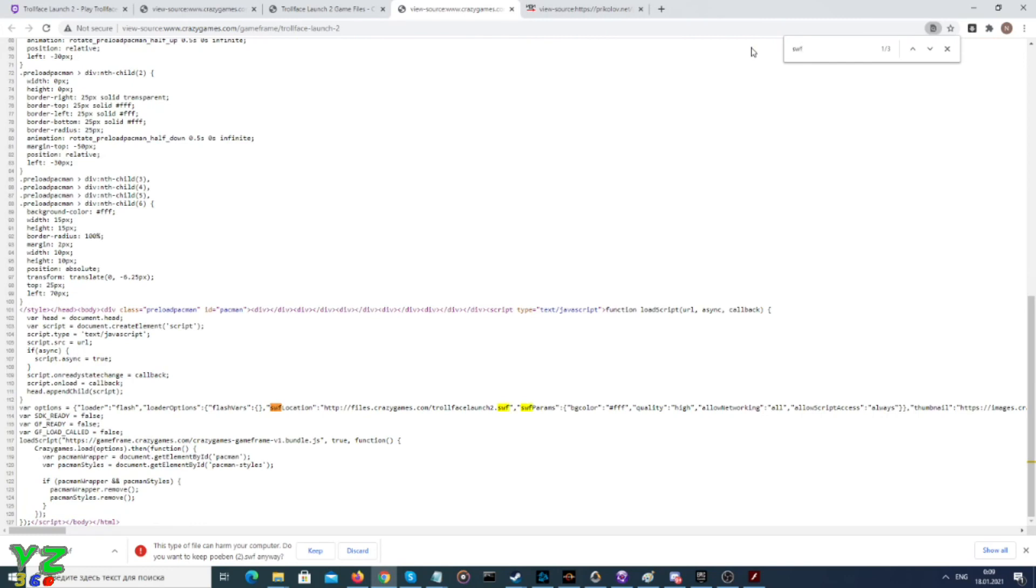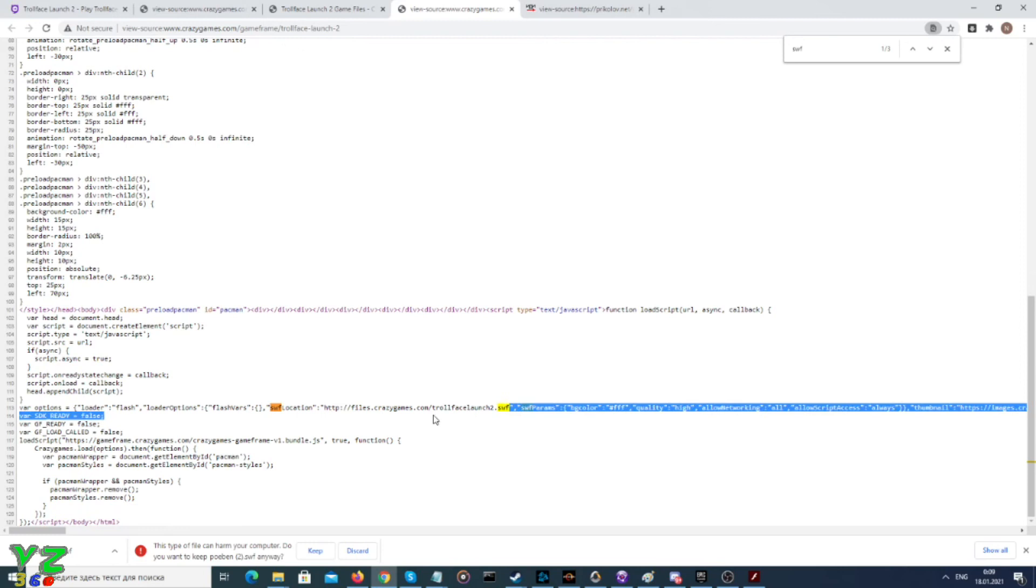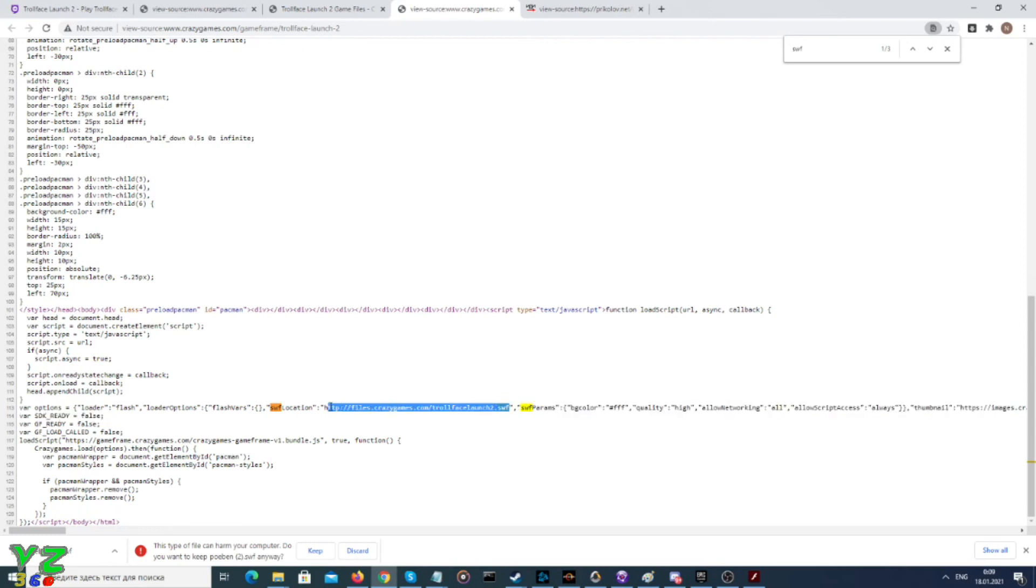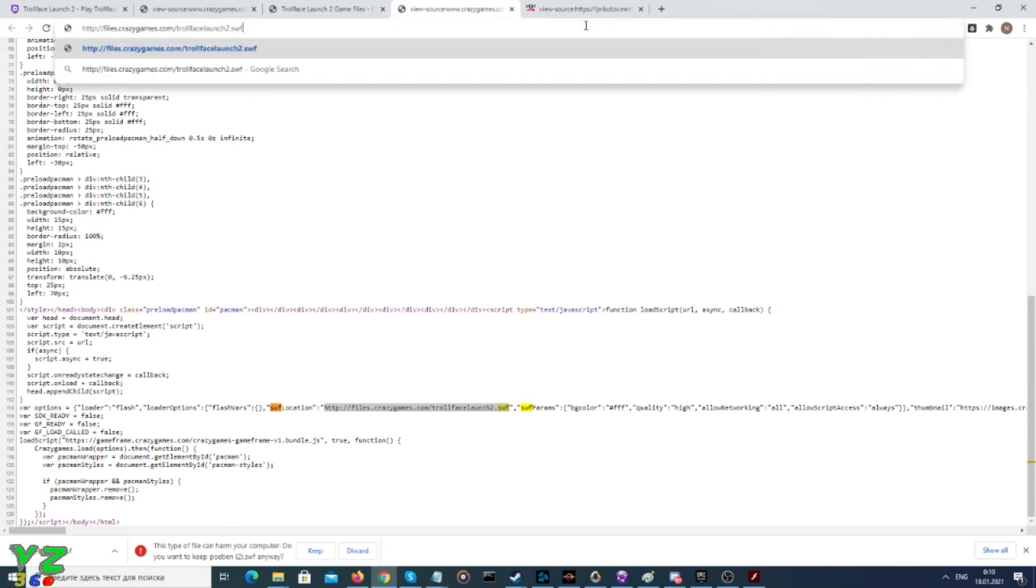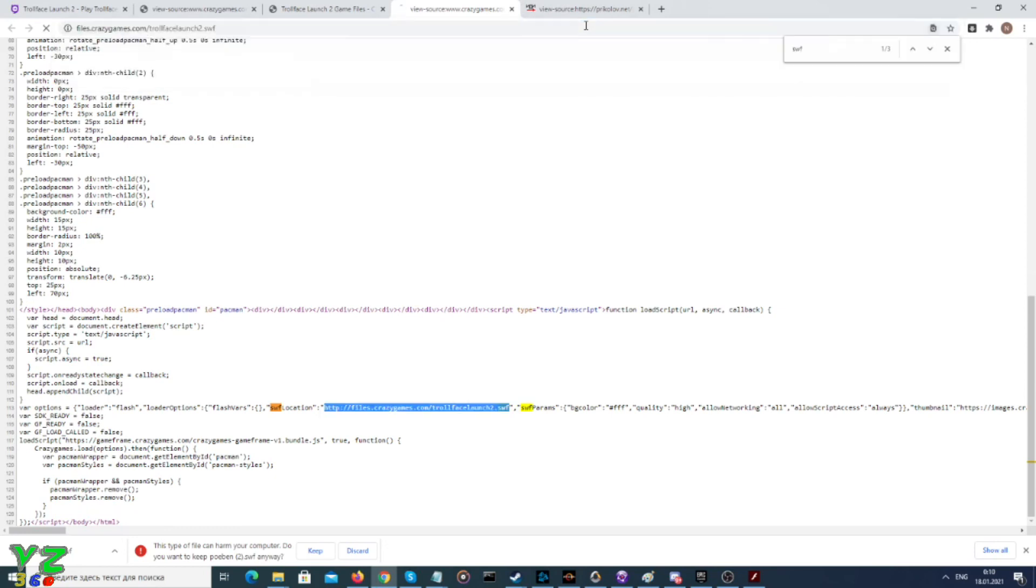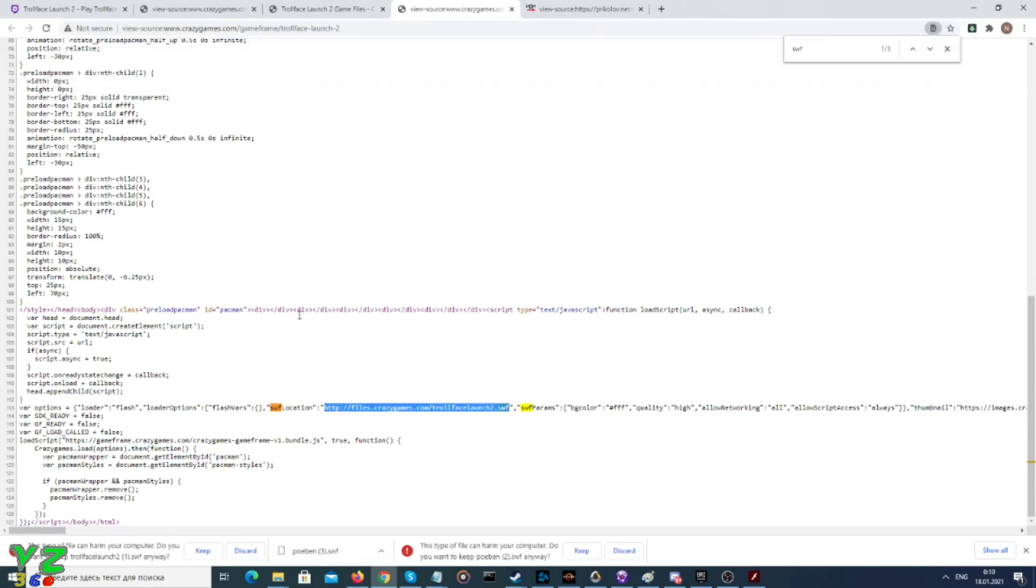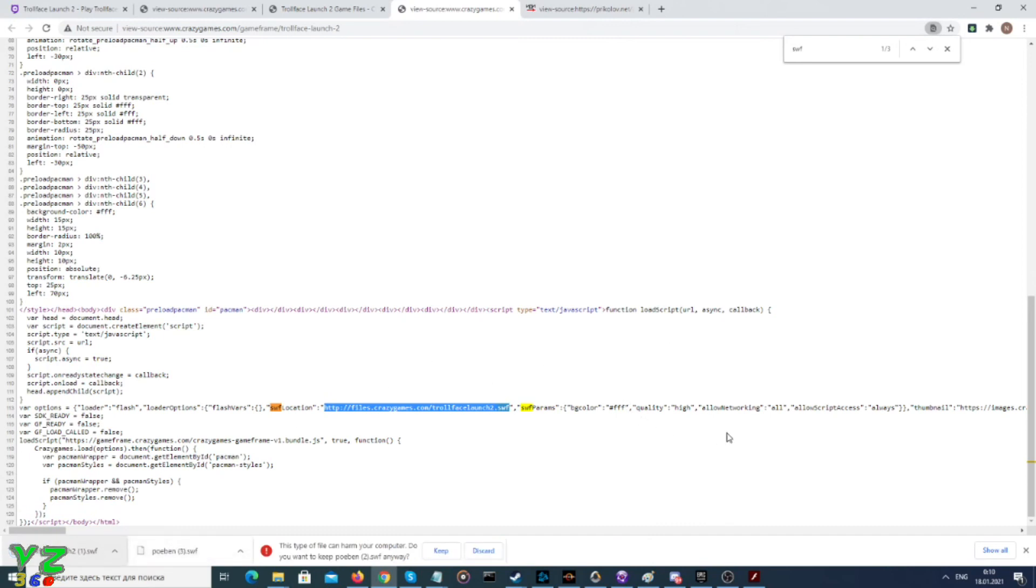I mean SWF, my bad. And there it is. What we do is paste it in there, and we download the game. Once again, it should work, no problem.